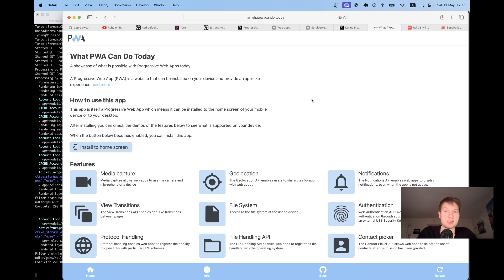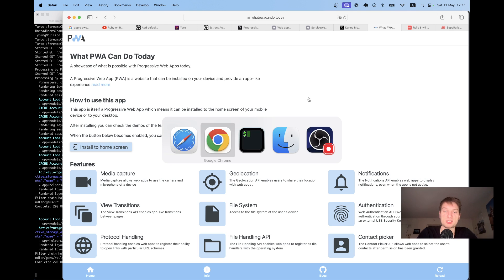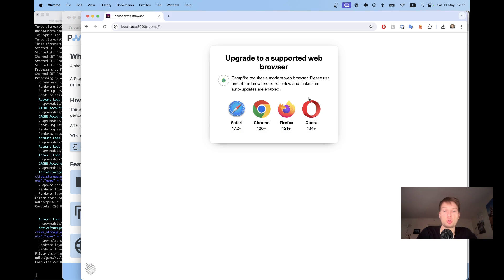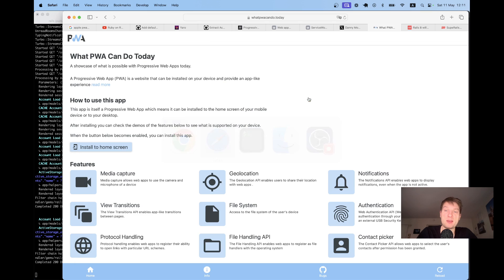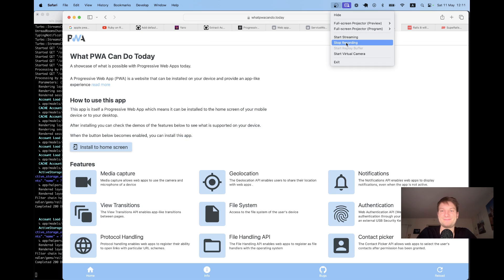Okay, this is it for this episode. And in the next episode, we are going to explore how to turn an app into a PWA by adding a manifest. So see you in the next one.